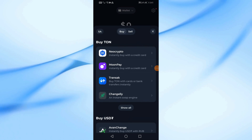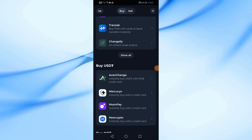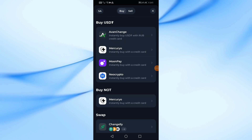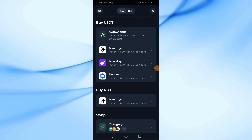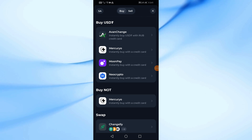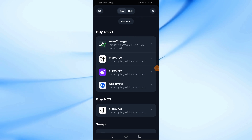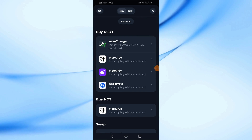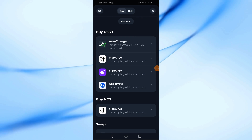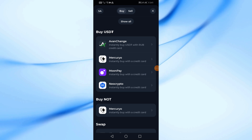After that, scroll down a little, and you will find a section dedicated to buying USDT via different platforms. For example, I will choose the NeoCrypto platform.